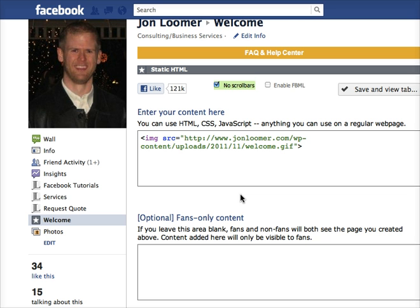It's also really nice that you can have different options depending on whether they're a fan or a non-fan. Right now I only have one option, but that's not really ideal. A non-fan comes to the page, gets the welcome tab with the call-to-action to click Like — they click it — but that call-to-action doesn't really apply to a fan anymore. So I need to create another image or put in some other content for current fans.